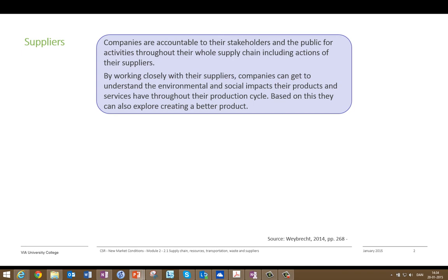After this overview we'll go into a few of the elements, starting with suppliers. Today there is a general understanding that companies are accountable to their stakeholders and the public for activities throughout not just their own business but the whole supply chain, including the actions of their suppliers. So you can't close your eyes to what is happening with one of your suppliers somewhere else — it will affect your business as well. By working closely with their suppliers, a company can come to understand the environmental and social impact their products and services have throughout their production cycle, and explore how to create better products.